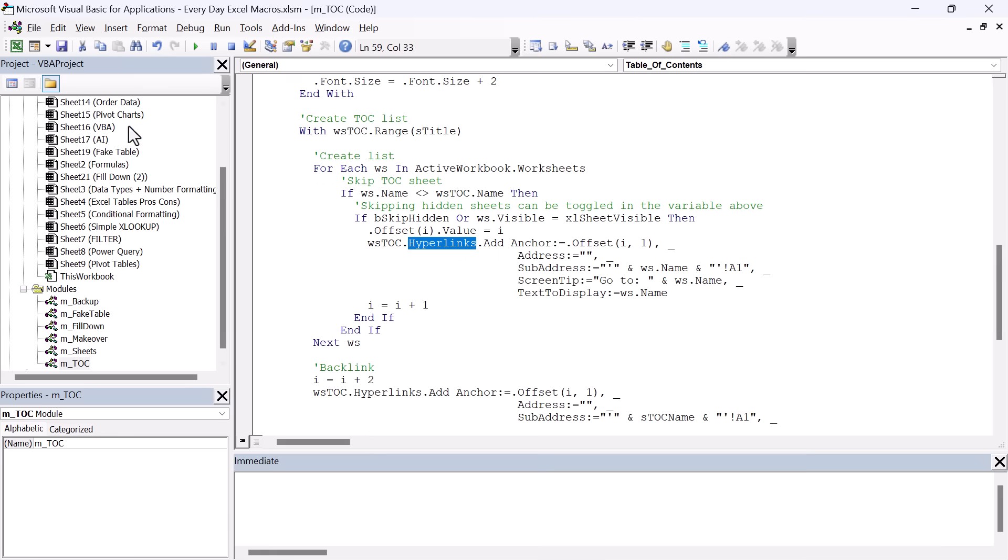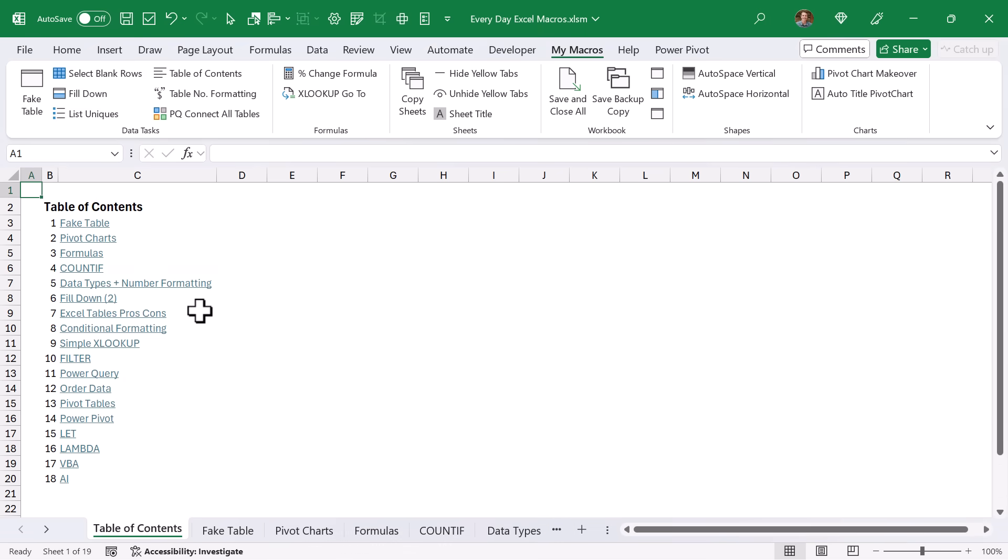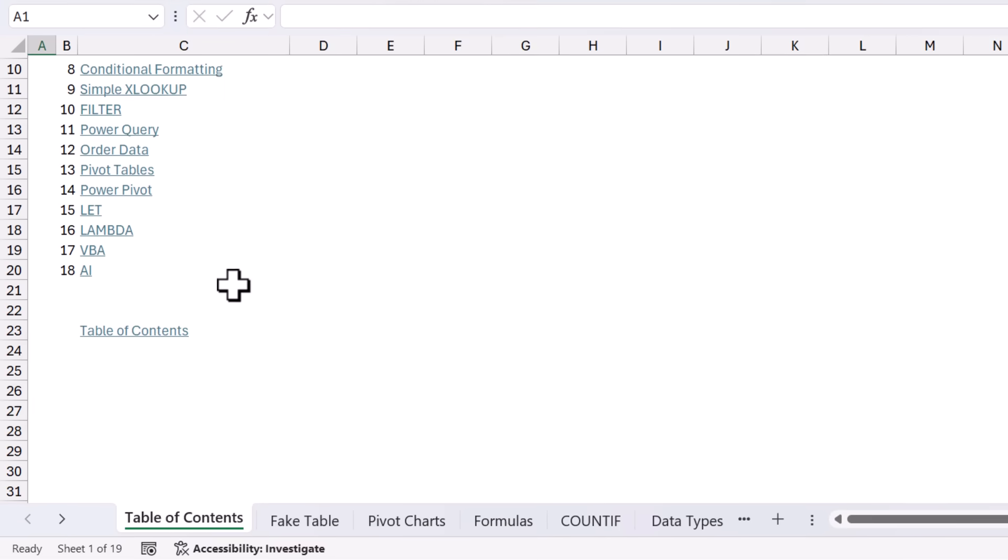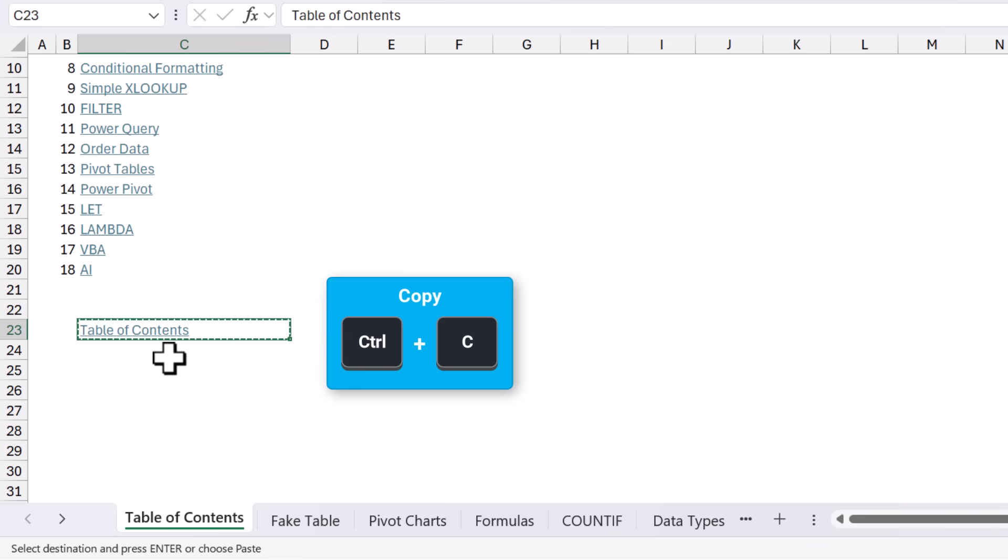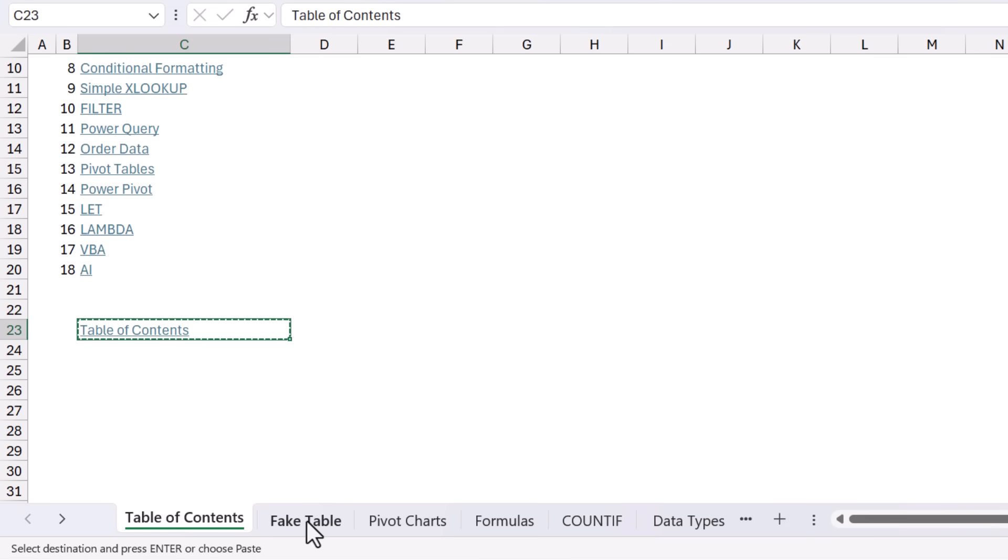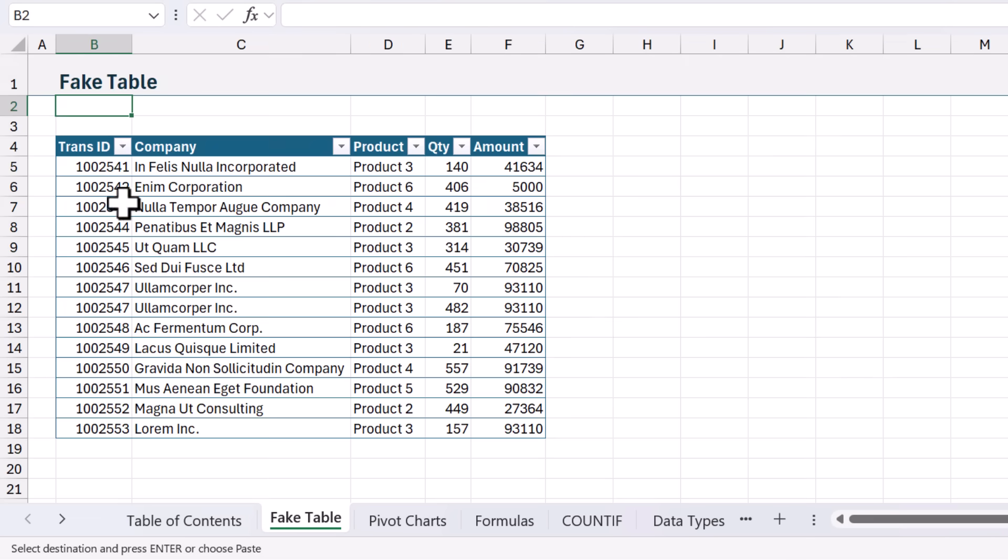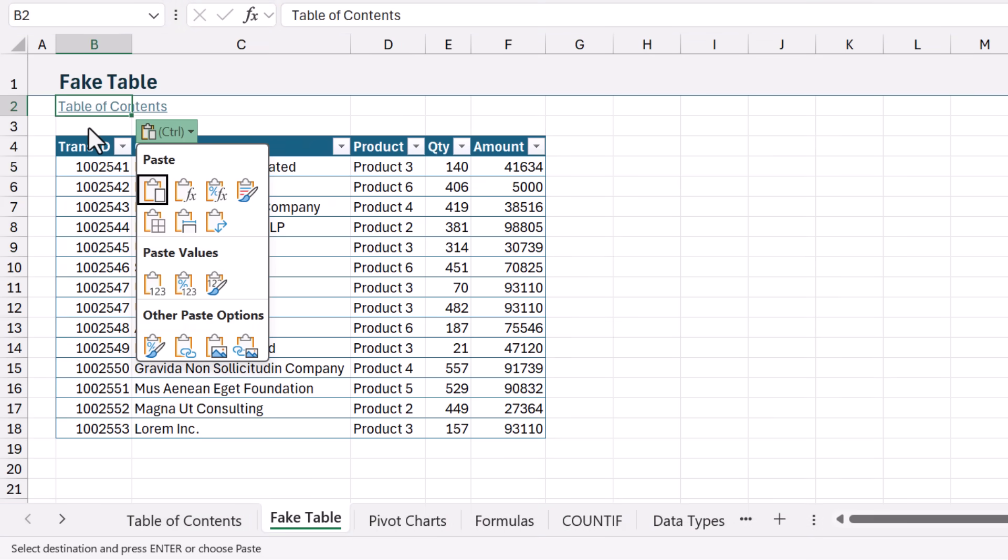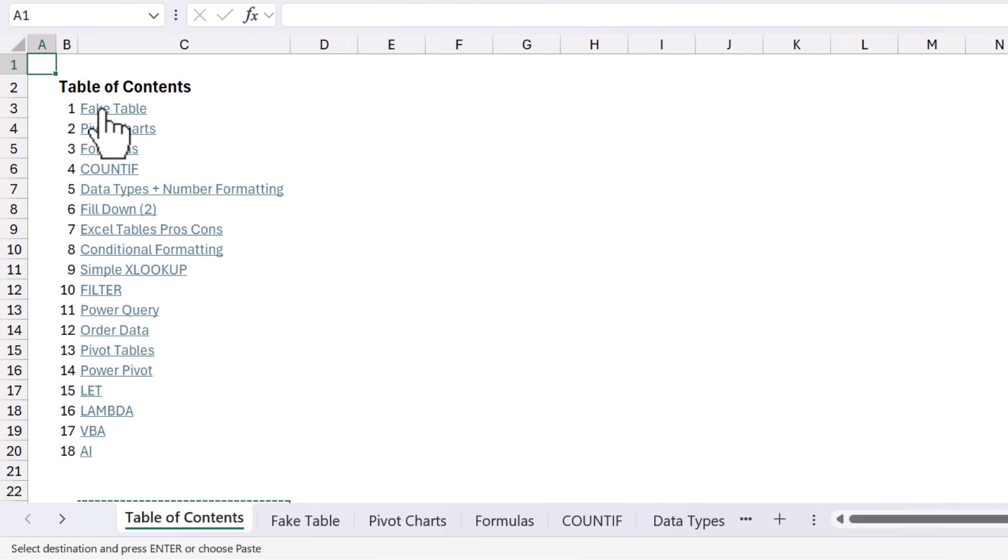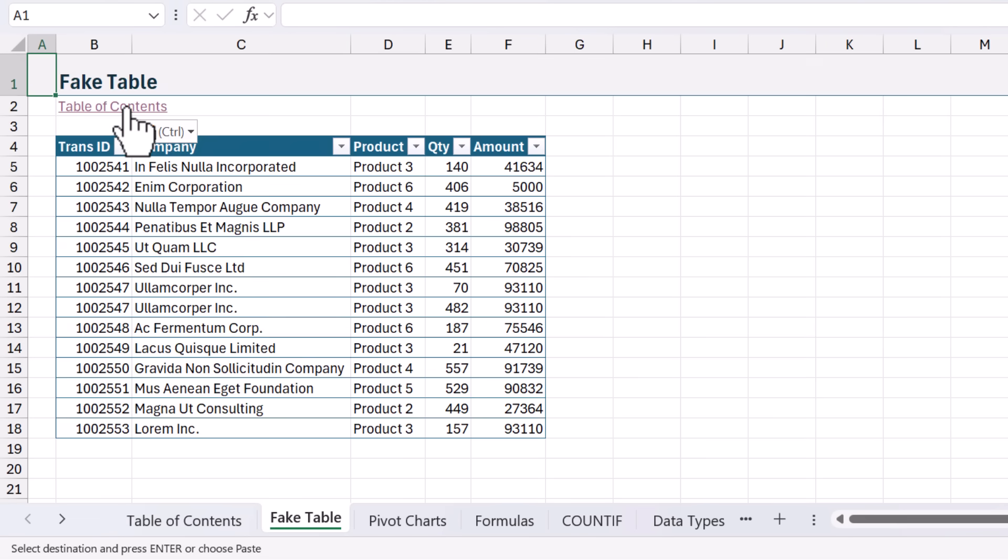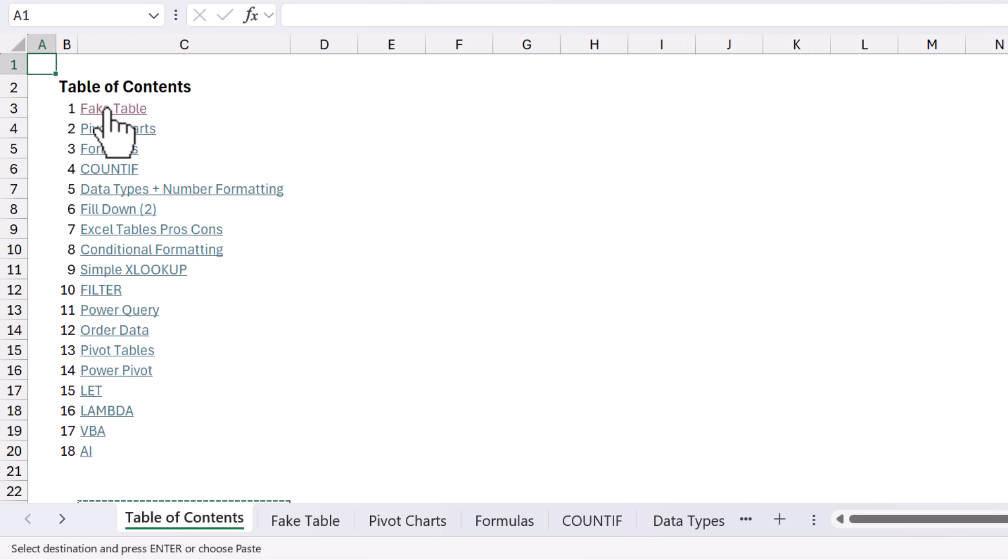And another nice feature of this macro is the backlink. So down here at the bottom, there's a cell that contains the Table of Contents link. And you can just hit Control-C to copy this and then go over to any of your other sheets and paste it in a blank cell. And so this is going to link back to the Table of Contents. And so we can jump back here and then again click this to jump back. So it makes navigating your workbook very quick and easy for the users of your file.